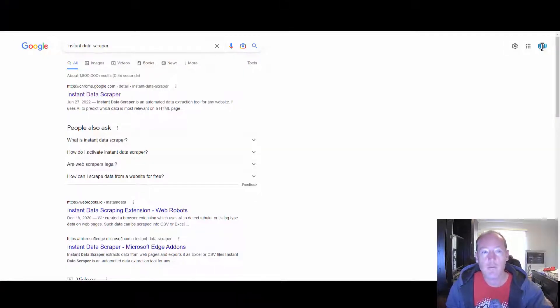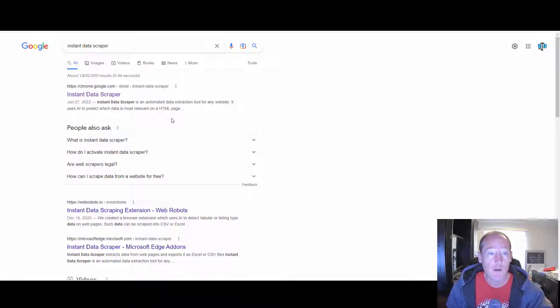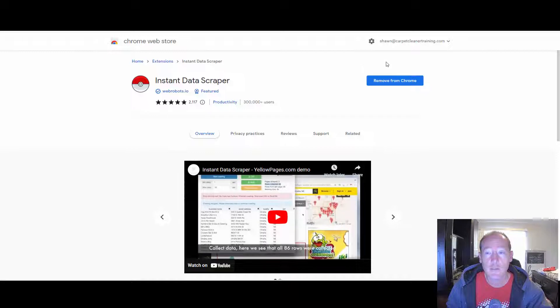So we're going to head to the computer right now and I'm going to show you exactly how to do this. Specifically today we're going to look at how to target commercial facilities that you might want to get into for whatever you're marketing for. So here we are on the computer. What we're going to get first is called Instant Data Scraper. This is a Chrome extension, so you will have to use Chrome. Just type in Instant Data Scraper, click on it, and it will go to the Chrome extension page. It's got a little Pokémon ball on it. Get that onto your Chrome browser and then we'll go into how to use it.